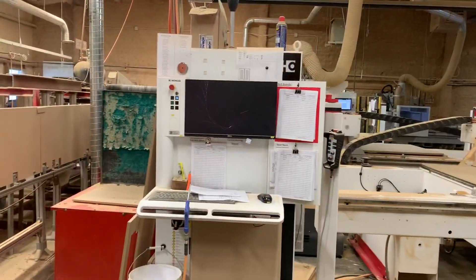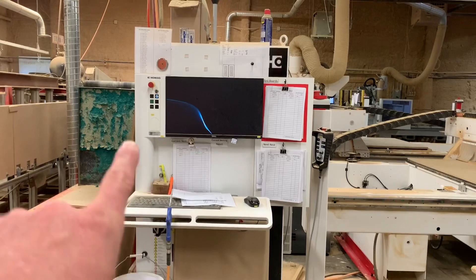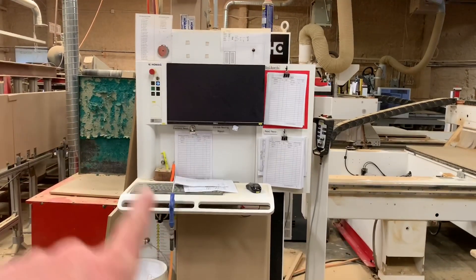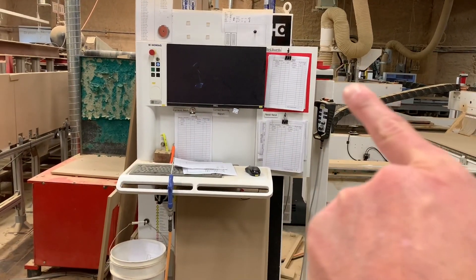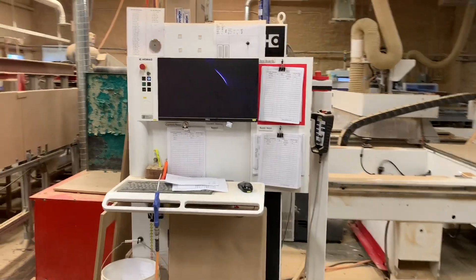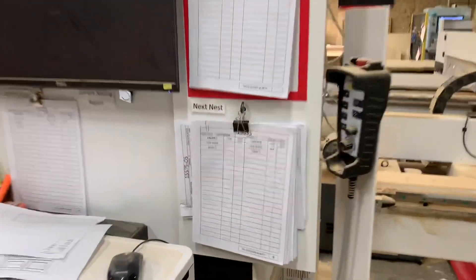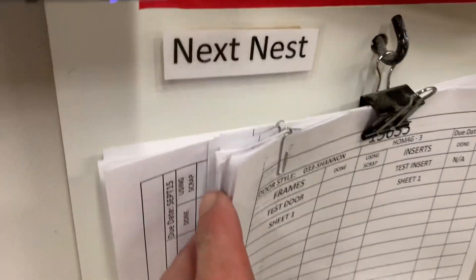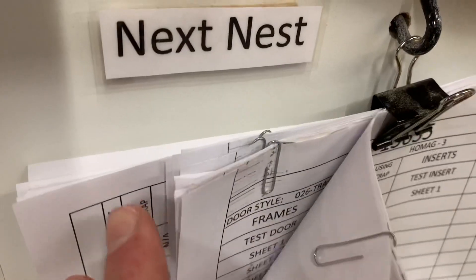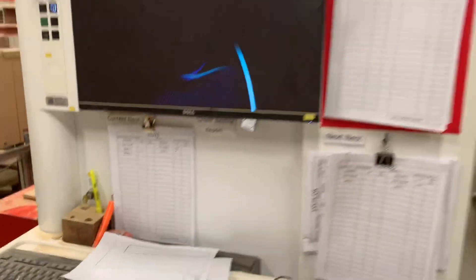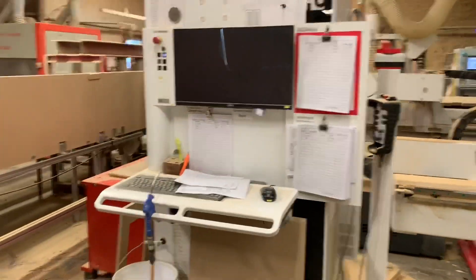This is the current state of the CNC work area. You can see we have a couple of boards posted where we hang the work orders, but it's still not very visual. Look how many there are here — all pinned together, some are vertical, some are horizontal. There's so much guessing and assuming here, it's absolutely staggering. We need to fix this.